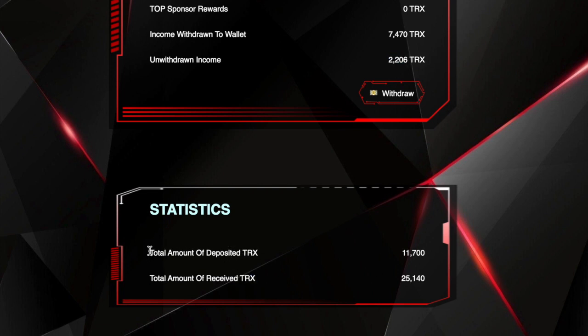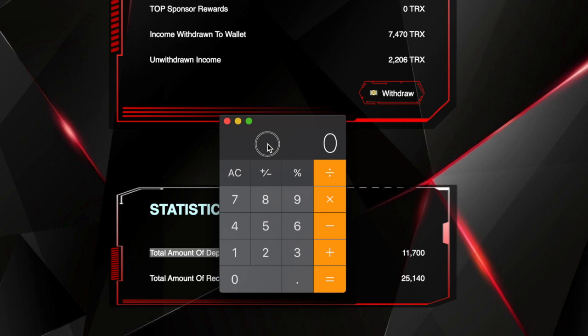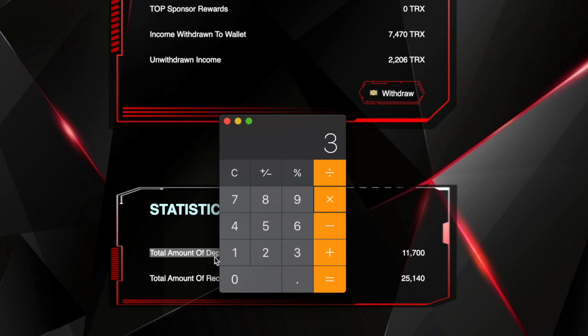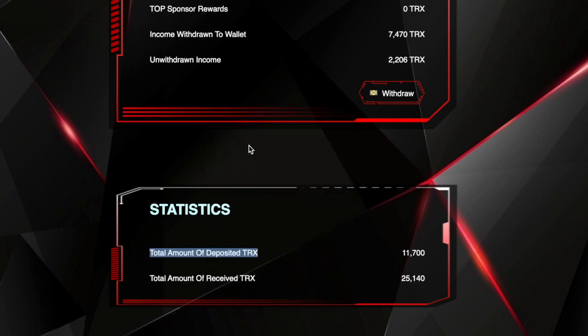So if you look here it says that this is how much we deposited, so it's 11,700. If I just get the calculator, I do 11,700 and then I times that by 310 percent, I'm going to get back 36,270. And so far I've received 25,140. Now this is all passive income.